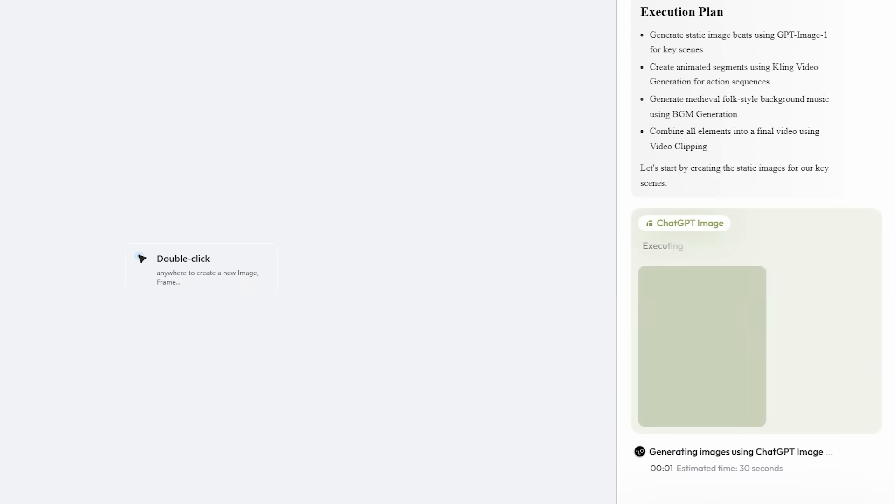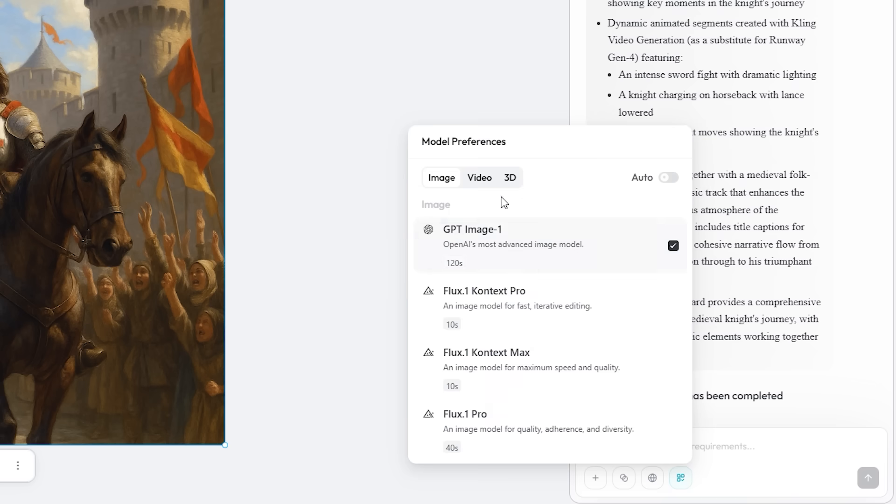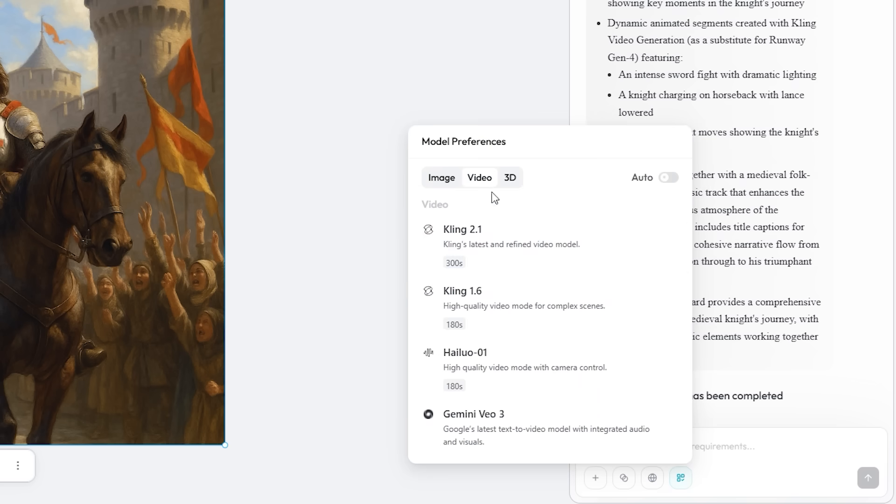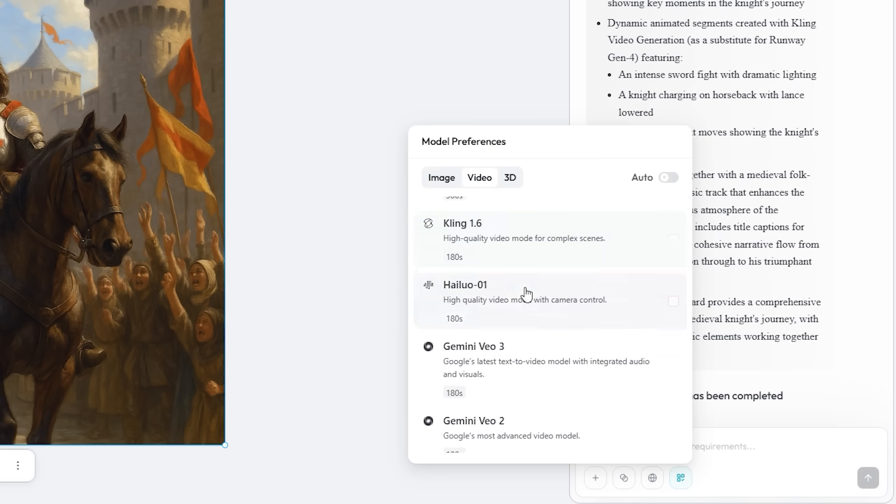The interface shows every node in a visible task chain, so you can trace exactly which model rendered what, tweak any branch, and rerun just that slice of the pipeline.